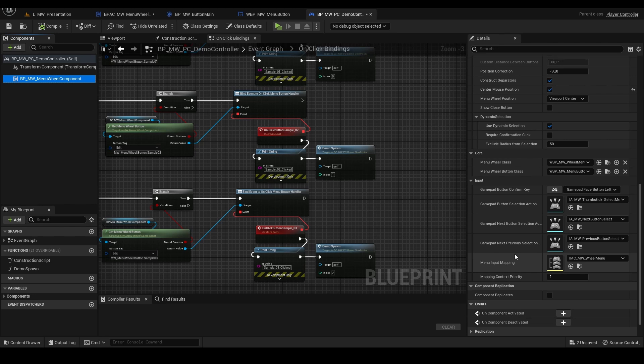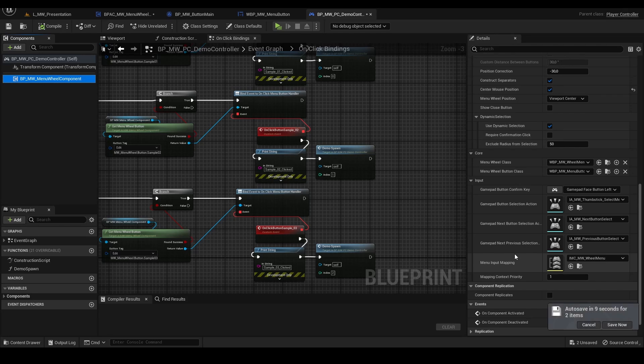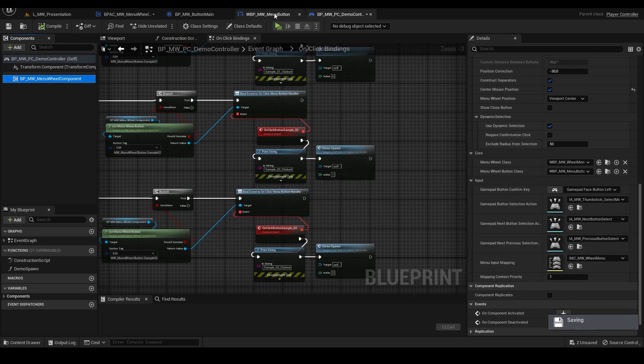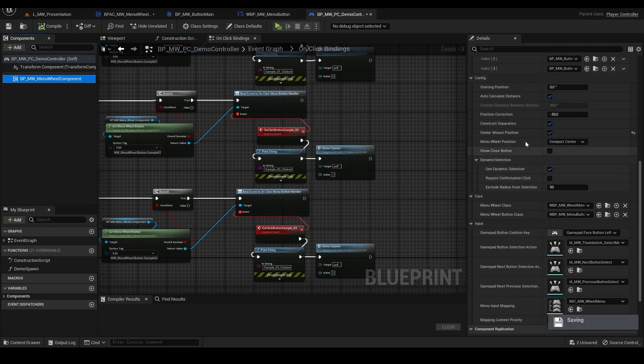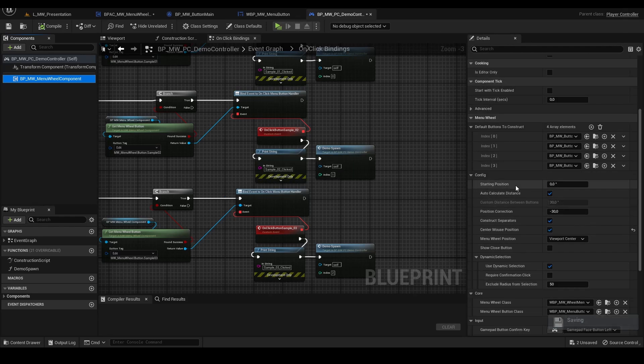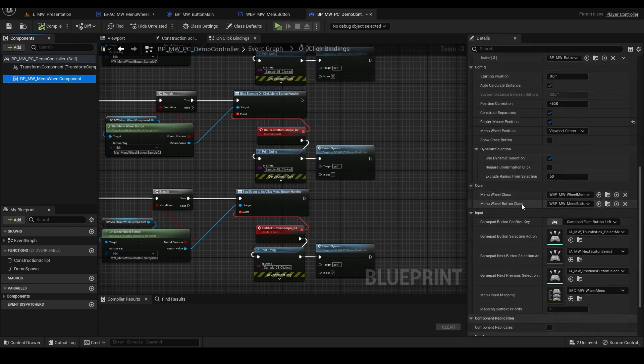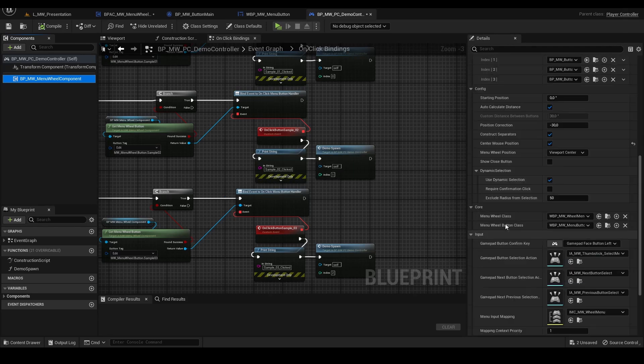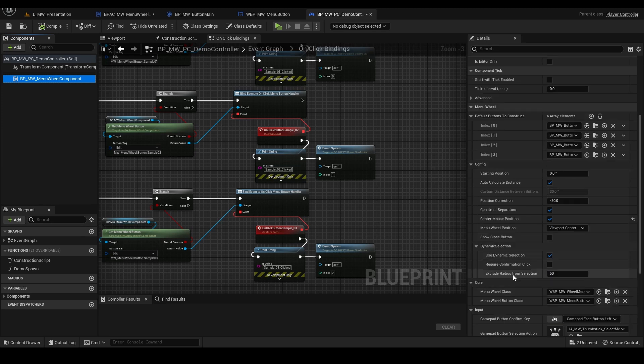The gamepad works based on the angle of the analog stick, so this is more convenient use of that. But you can edit the confirmation button key.